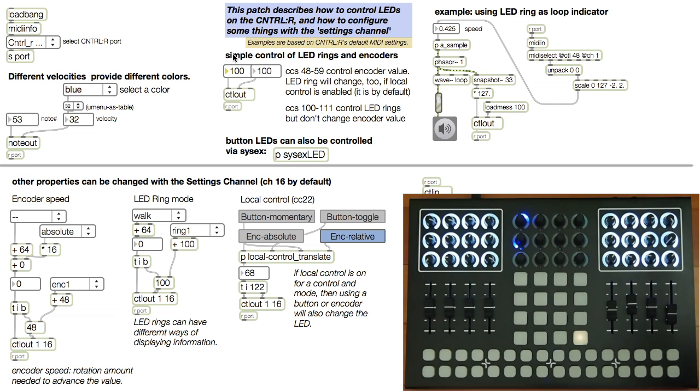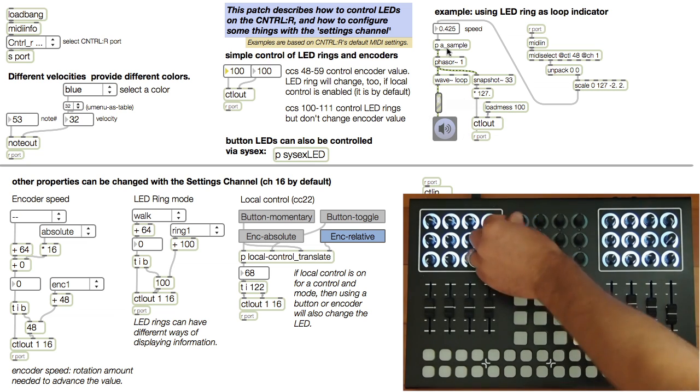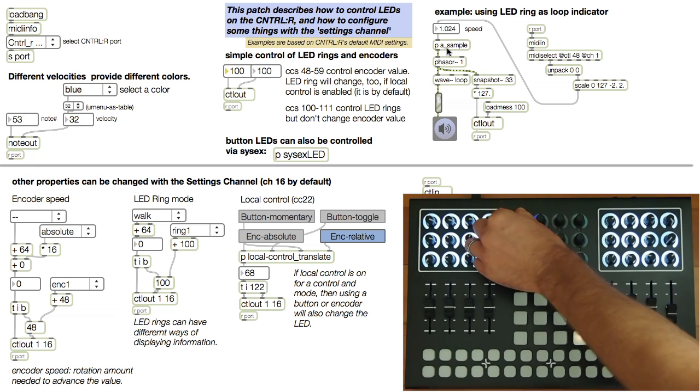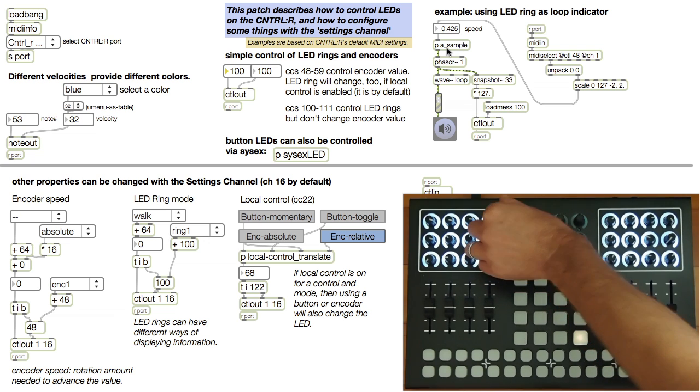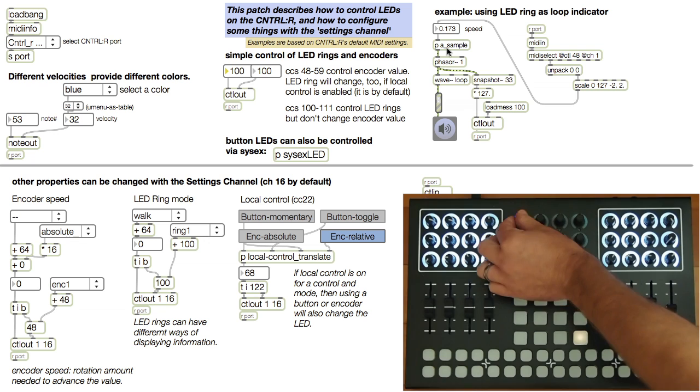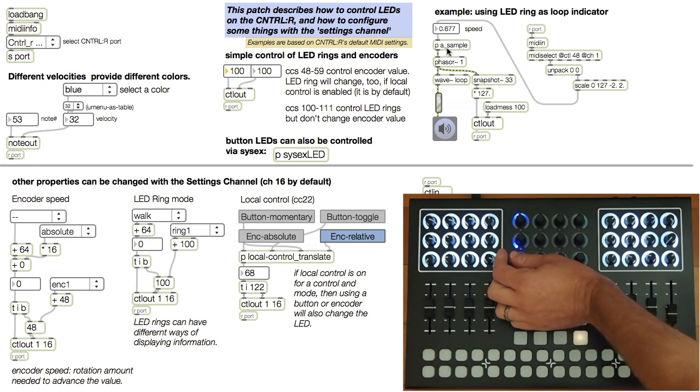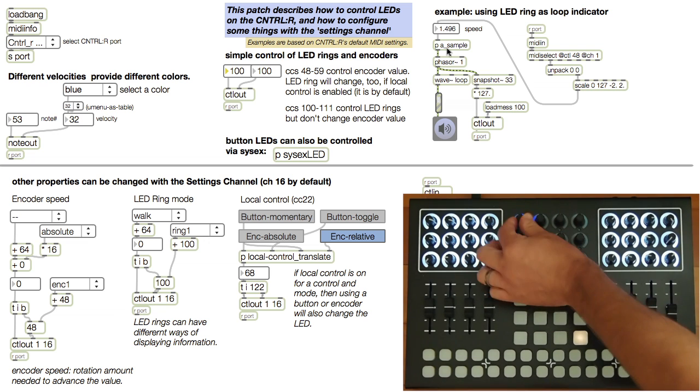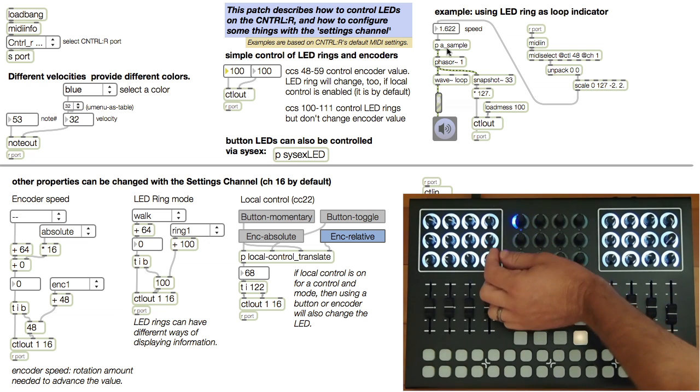For example, over here I use the ring as a loop indicator and I use the encoder value to change speed. That's about all you need to know about controlling LEDs.